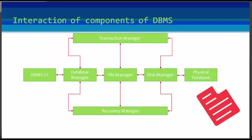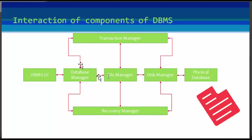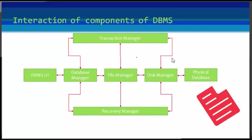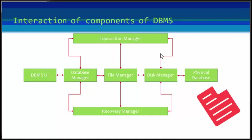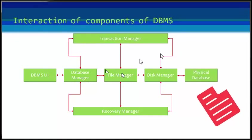Let us see about the interaction of these components within a database system. The user requests specific information with the help of a user interface. This request is processed by the database manager, and after processing, the database manager requests specific records from the file manager. The file manager then requests the specific block from the disk manager. The disk manager then retrieves the block and sends it to the file manager, which sends the required record to the database manager.